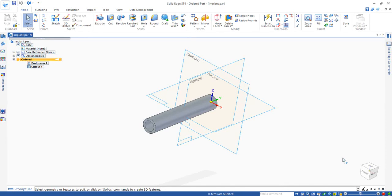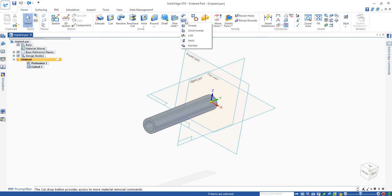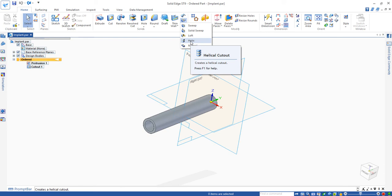With the cylinder we just created, the next step is to cut the thread on the cylinder. We use this command called Helical Cutout to cut thread on the cylinder.